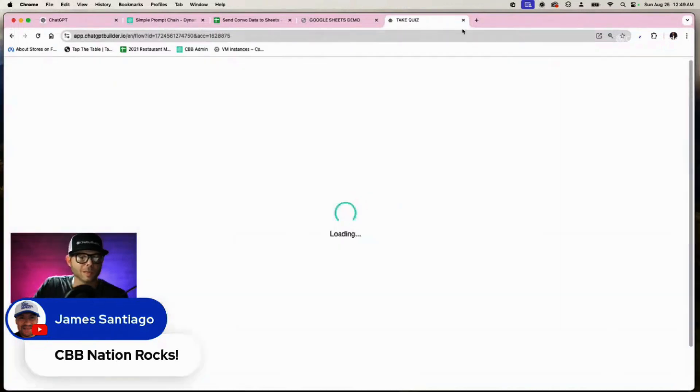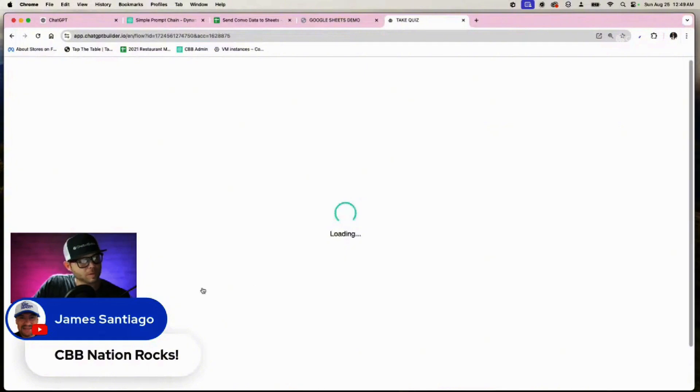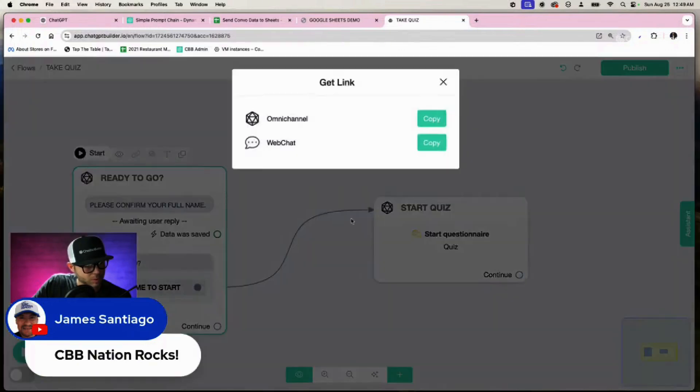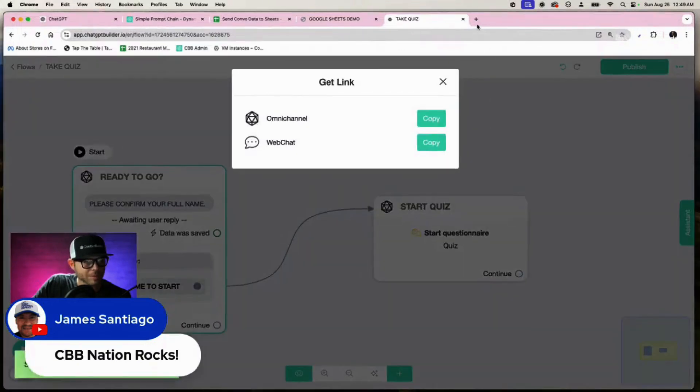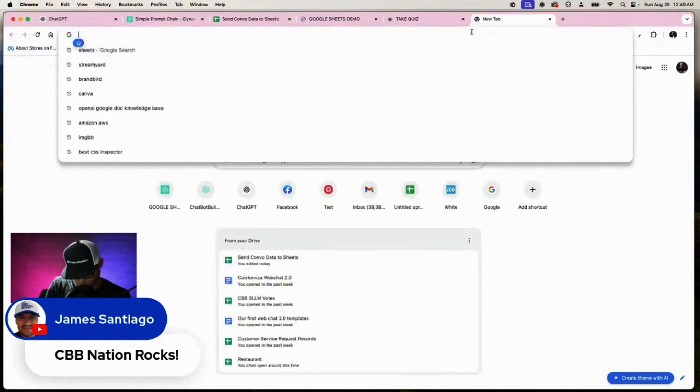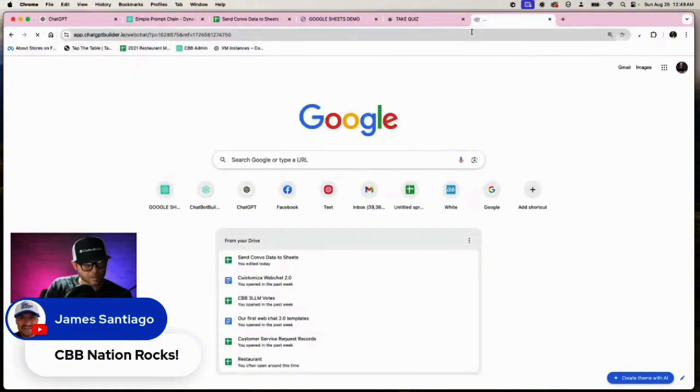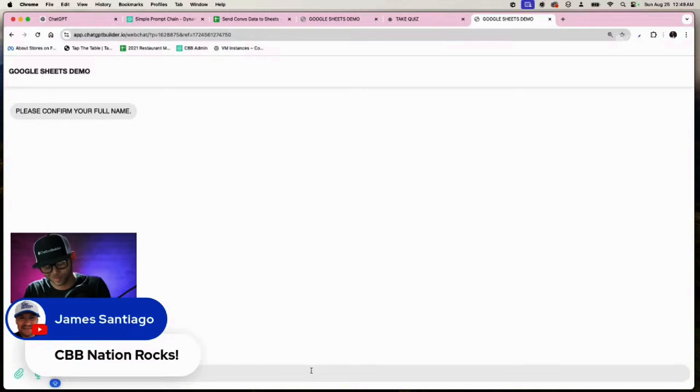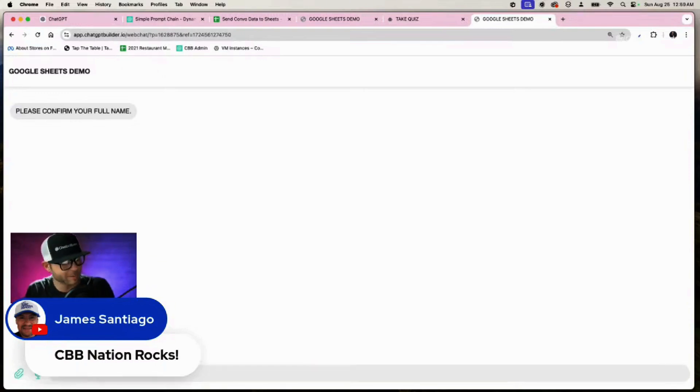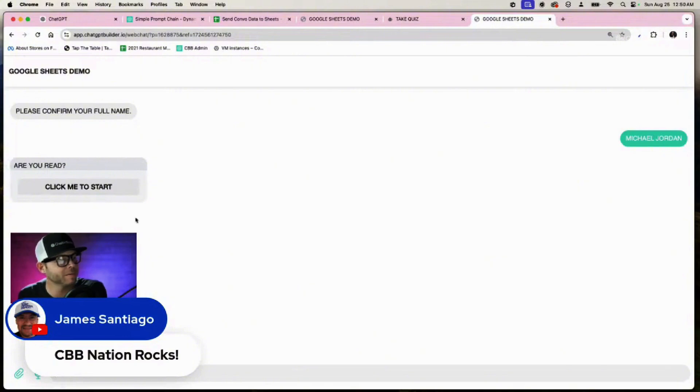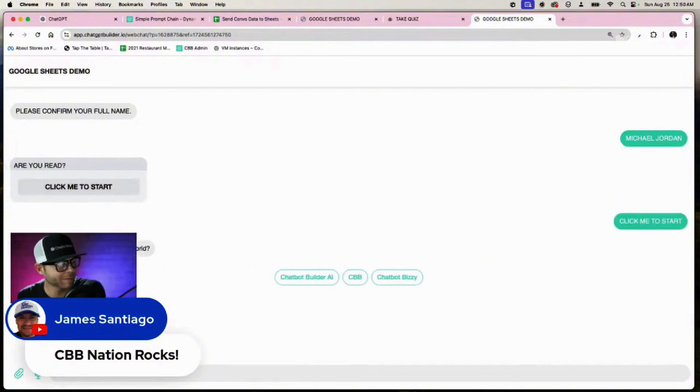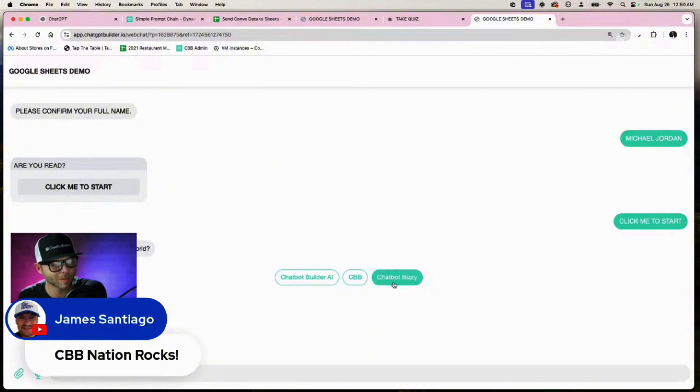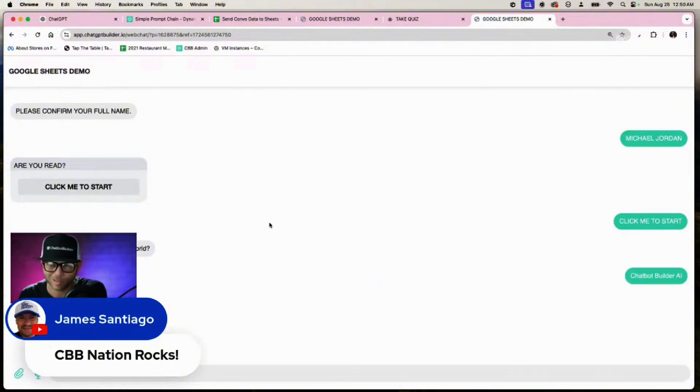All right, cool, so let's run it. We're going to get the publish link and we'll throw it over into a new tab. And it's going to ask us for our name, and obviously Michael Jordan is our name because we're dunking on everybody. Ready for the quiz? Which chatbot platform is the best in the world? Is it Chatbot Builder AI, CBB, or Chatbot Busy? Obviously they're the same thing, we get the point either way.